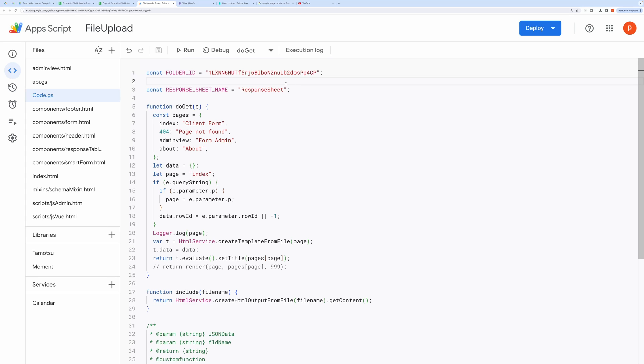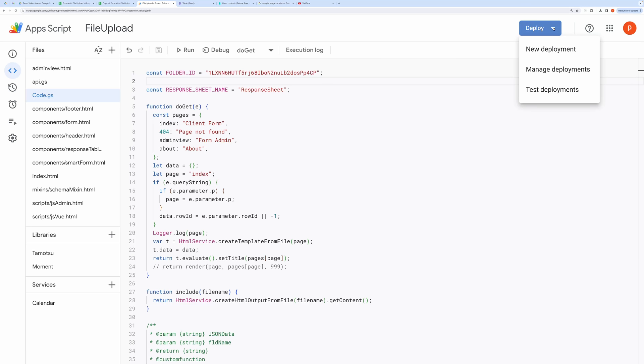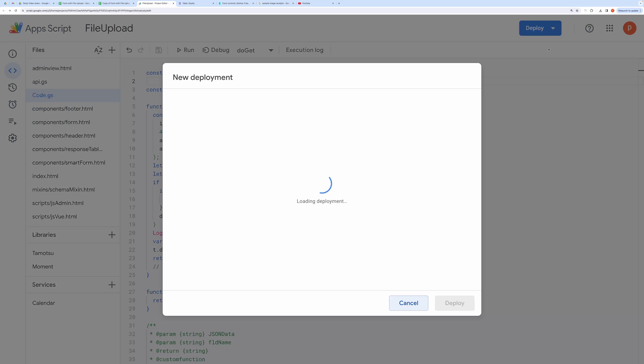Now we need to deploy this to get the working URL for the web application. Click this Deploy button. Then choose a new deployment. Select Web App as the type of the deployment.